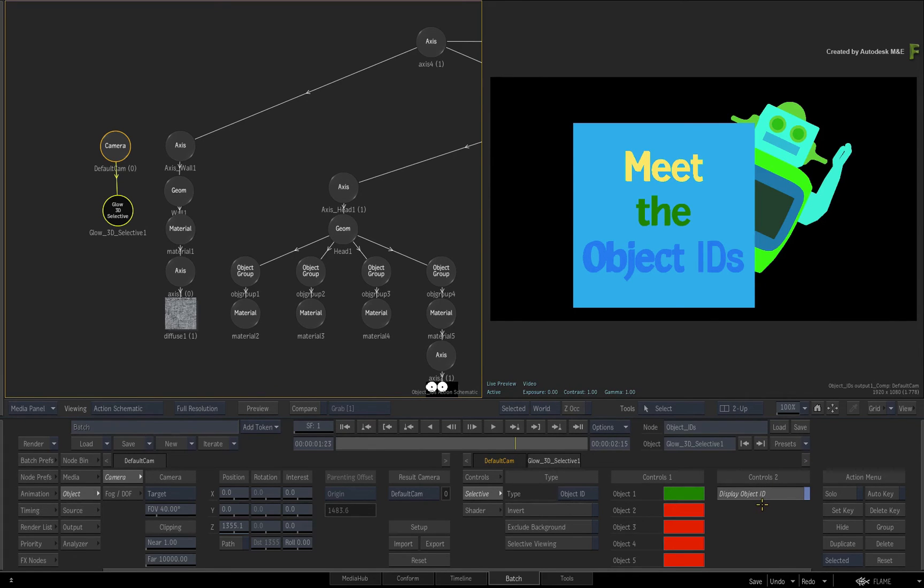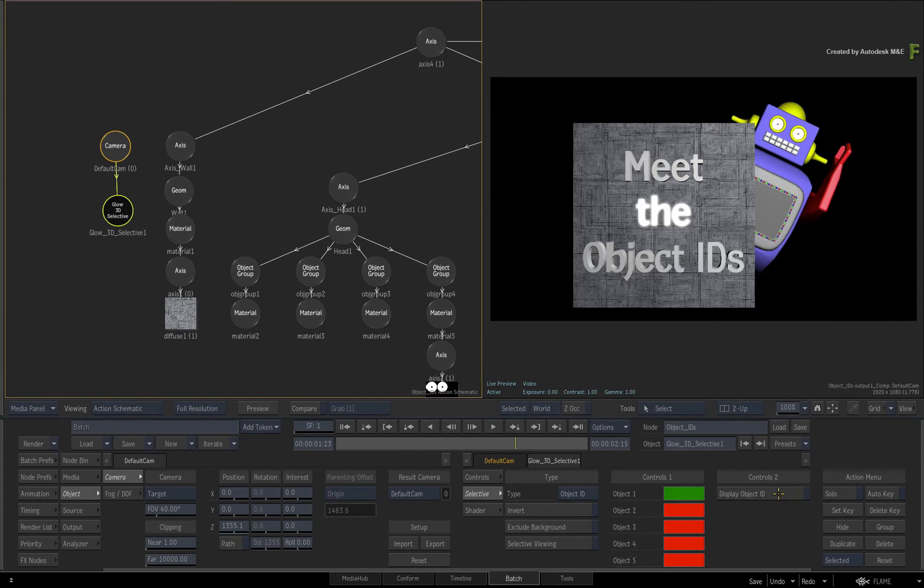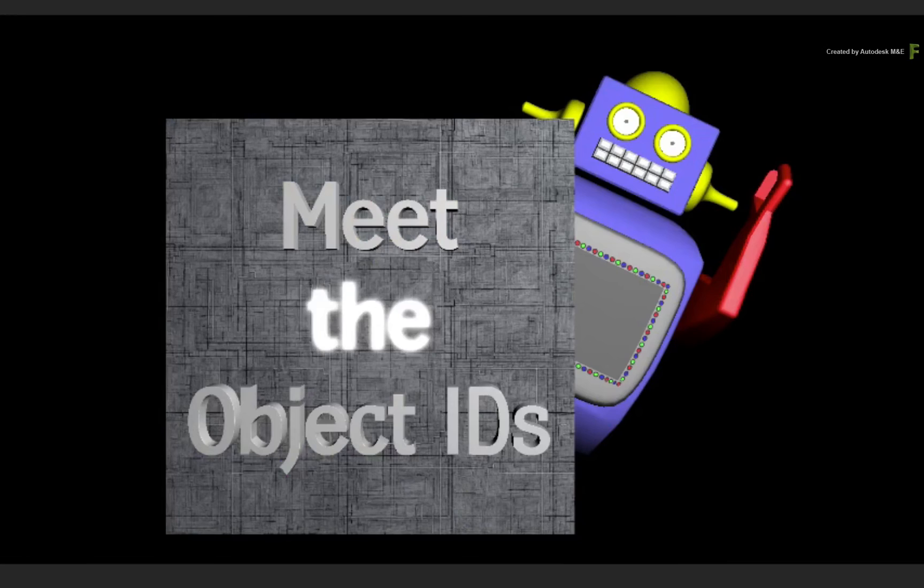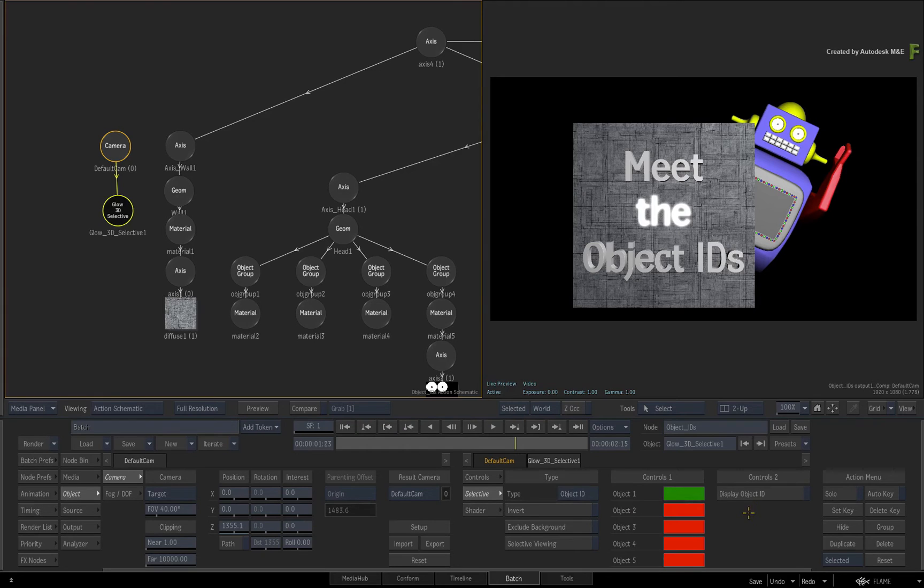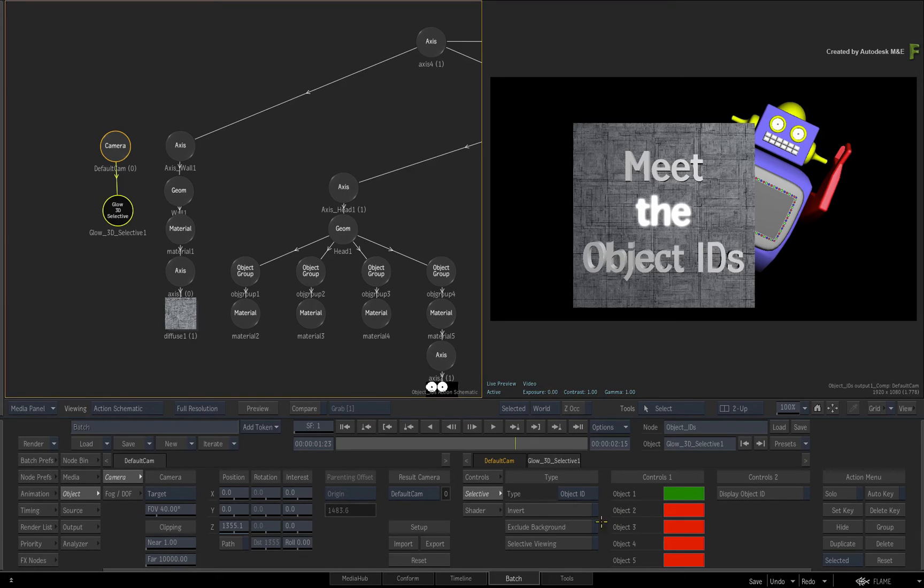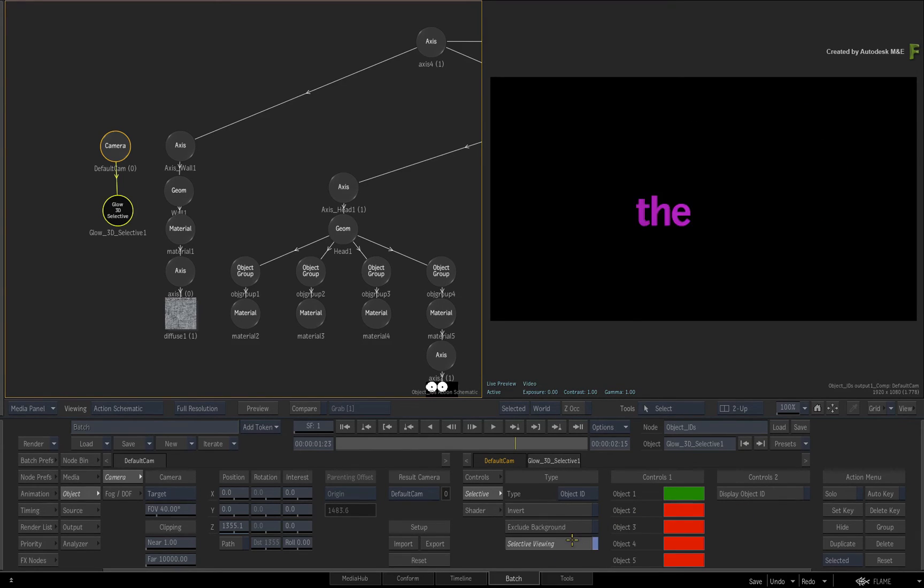When you turn Display Object ID off, the middle word is glowing. If you just want to be sure what exactly is part of the selective, all selective shaders can show the selective viewing just to be sure.